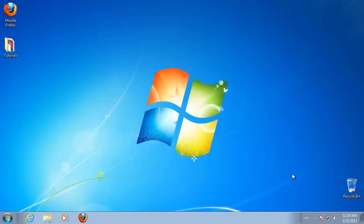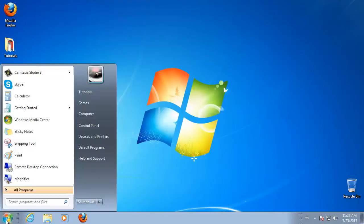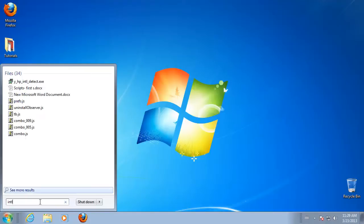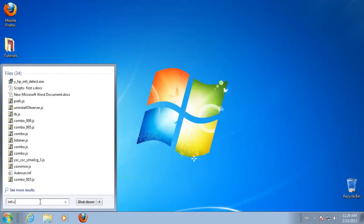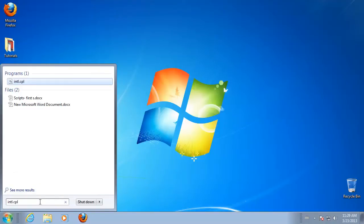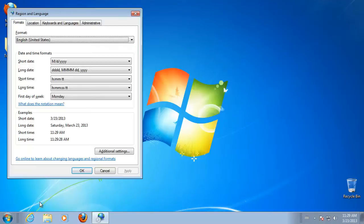To configure your keyboard to use a different language or keyboard layout, you will have to take the following steps. Click Start. Type intl.cpl in the Start box and press Enter.